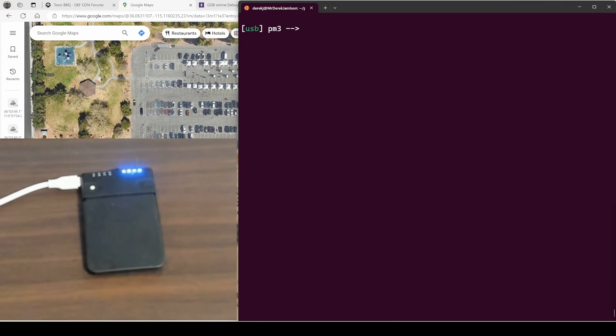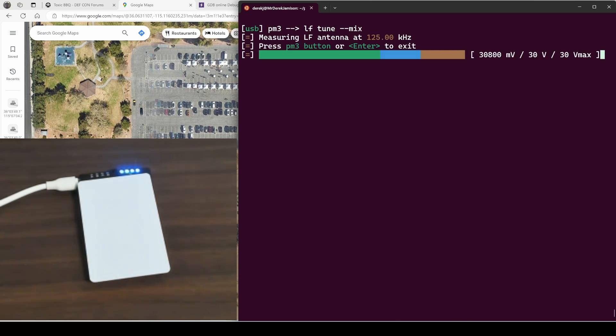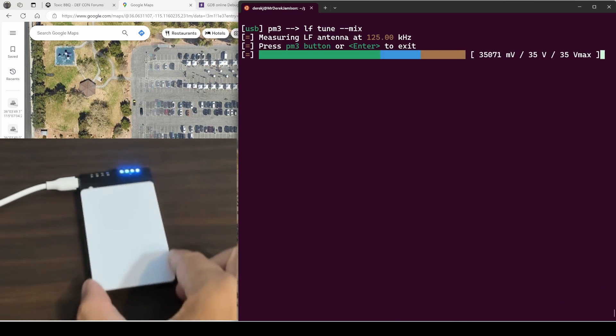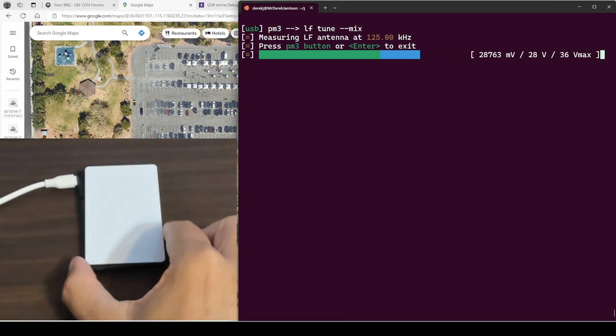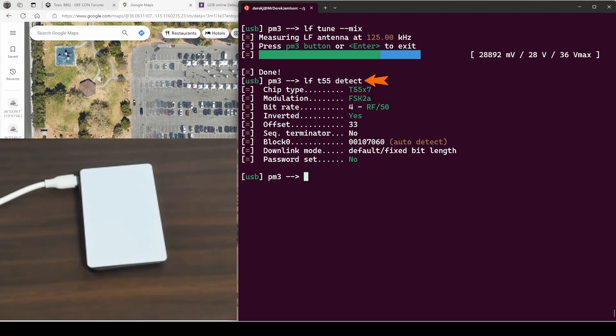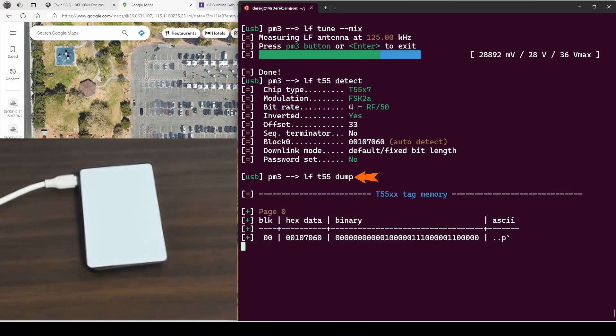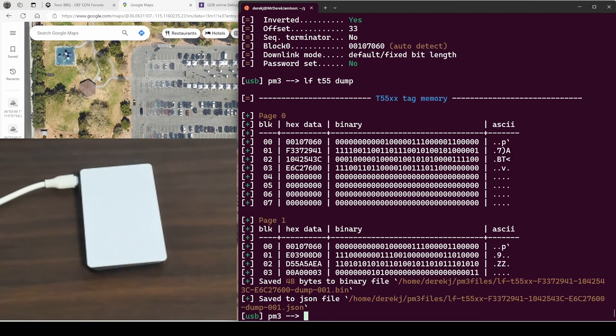Next we'll go ahead and put our tag on the Proxmark and then we'll run an LF tune --mix. It looks like our antenna is not quite lined up. There, that looks good. Next we'll run LF T55 detect to detect the card and it's detected it as FSK2A with RF of 50. We'll run LF T55 dump. And you can see our configuration block and our three user blocks.